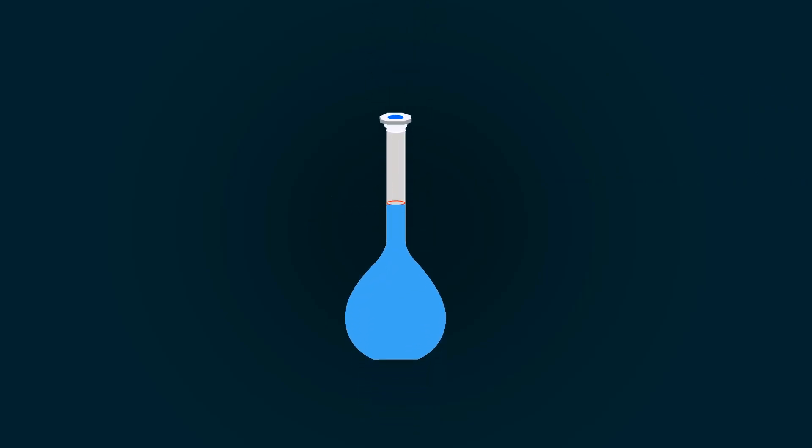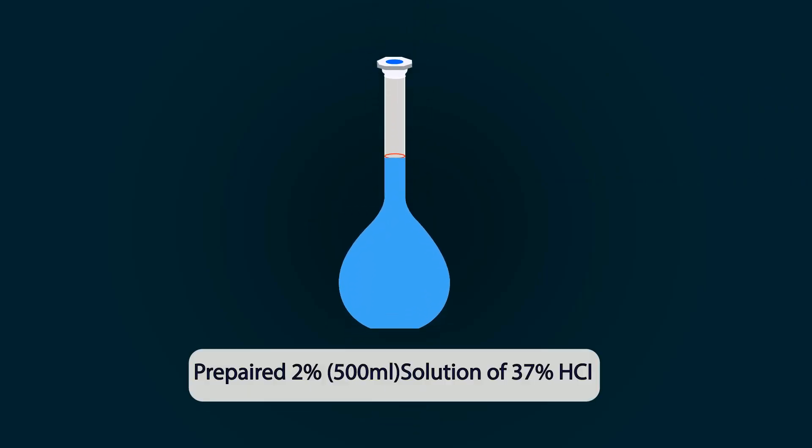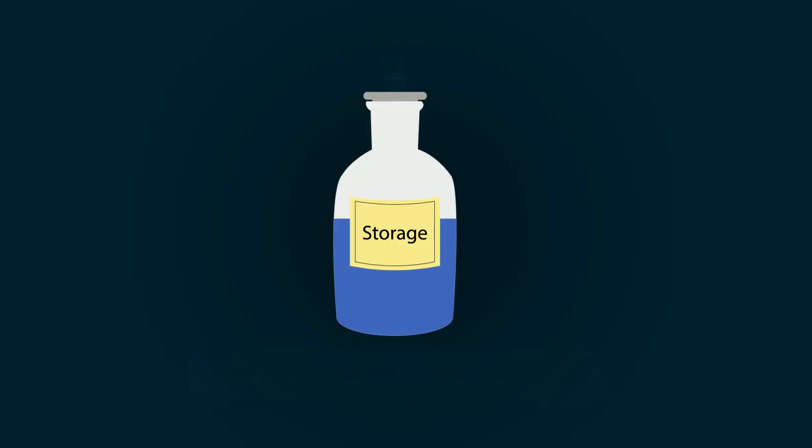And you will get prepared 2% solution of 37% HCl. You can store it in any bottle you want. Thank you.